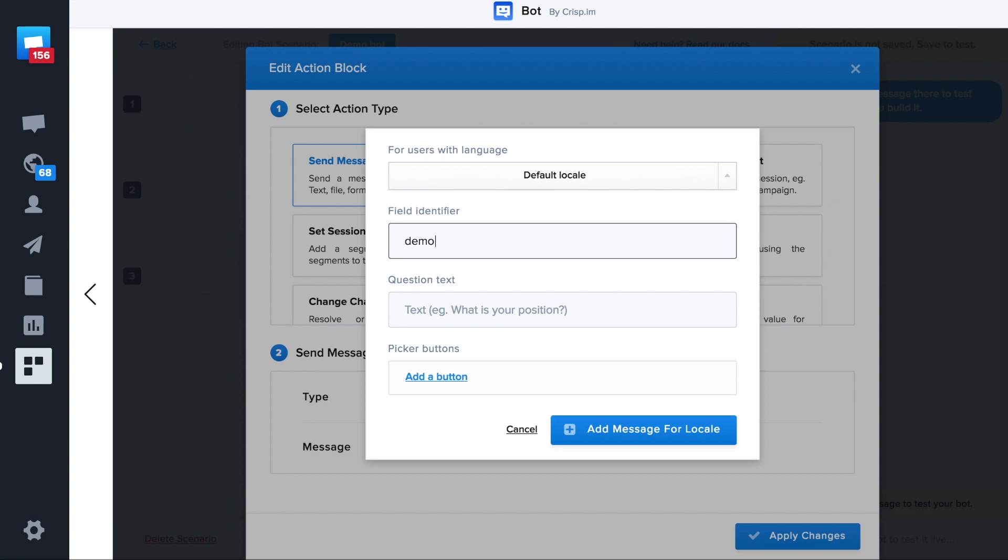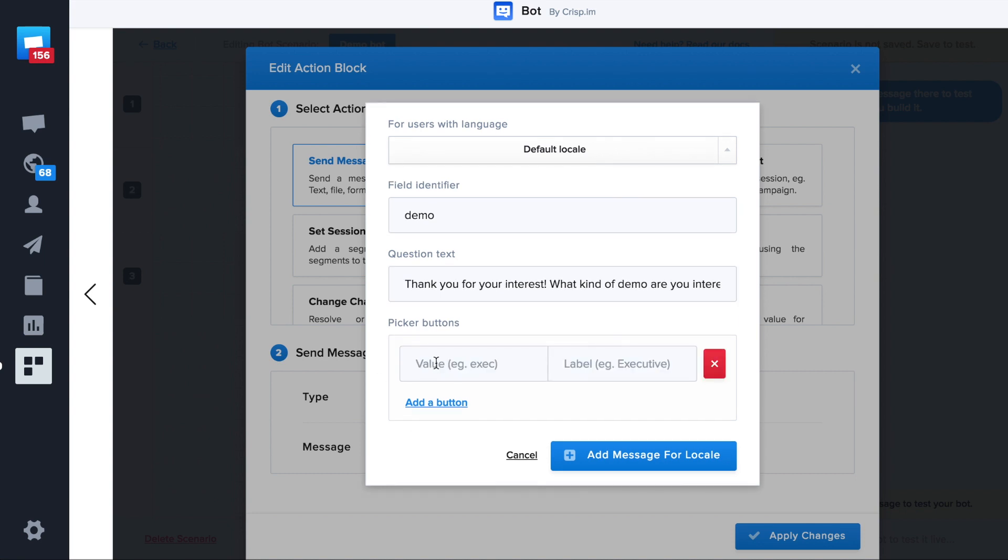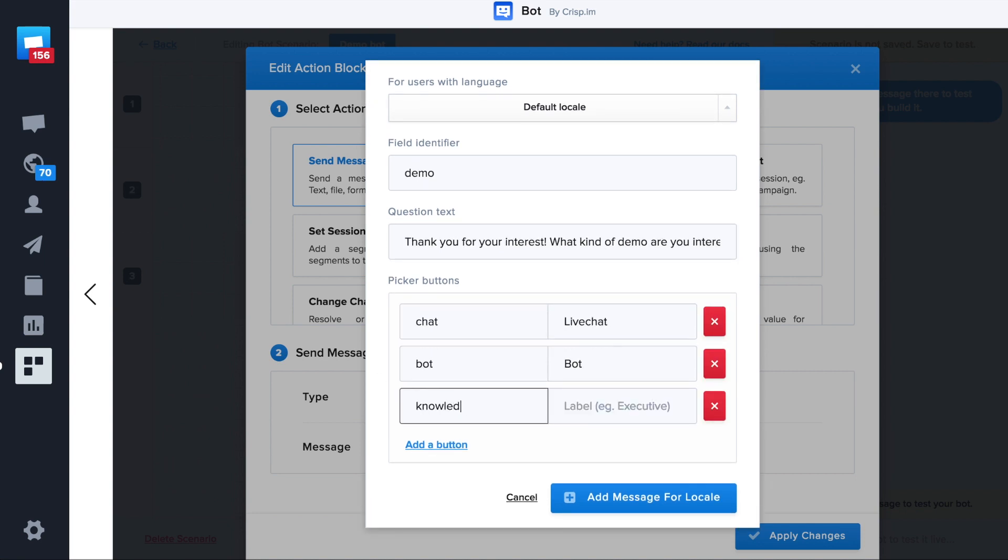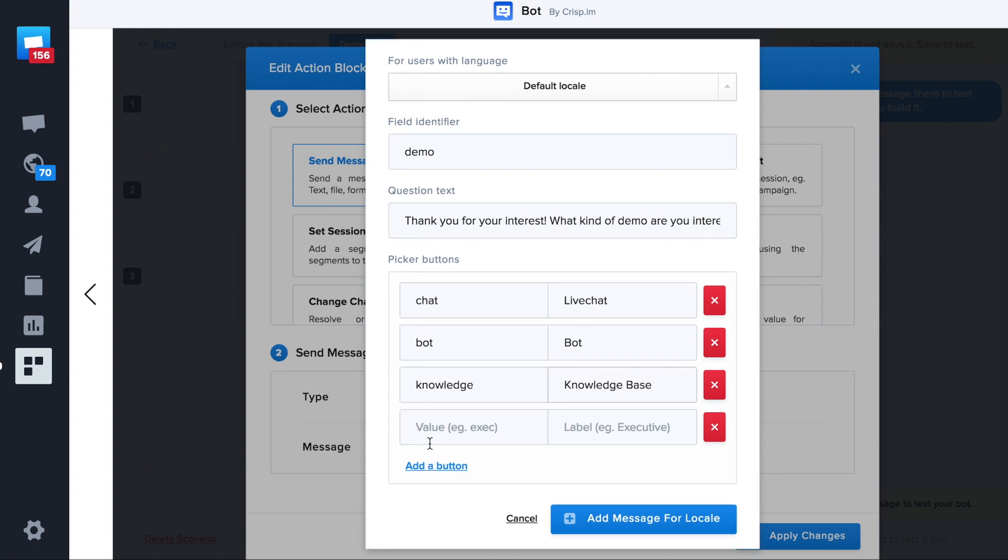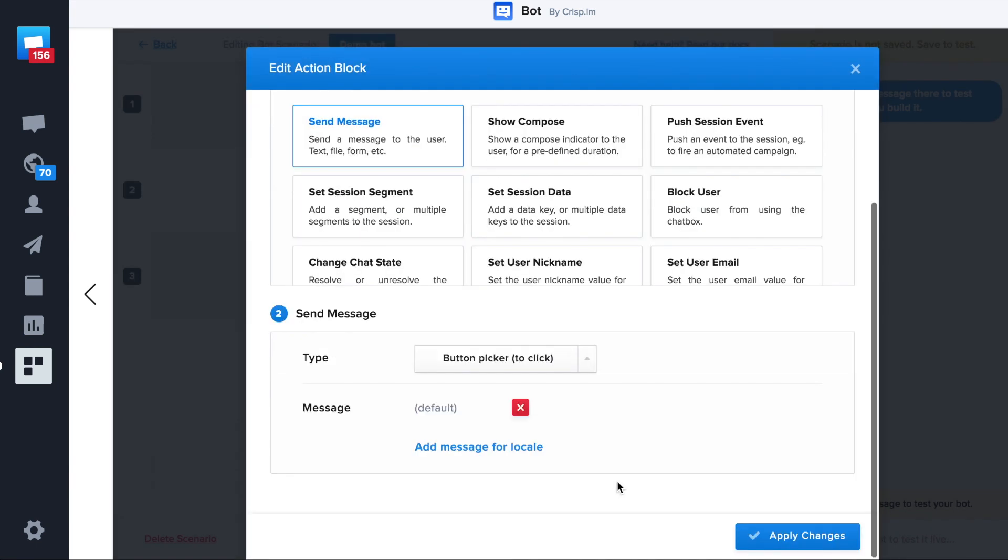Then we need a question. Let's add a few buttons. Each button has an identifier. This way, we will be able to retrieve when a user has clicked on the button.